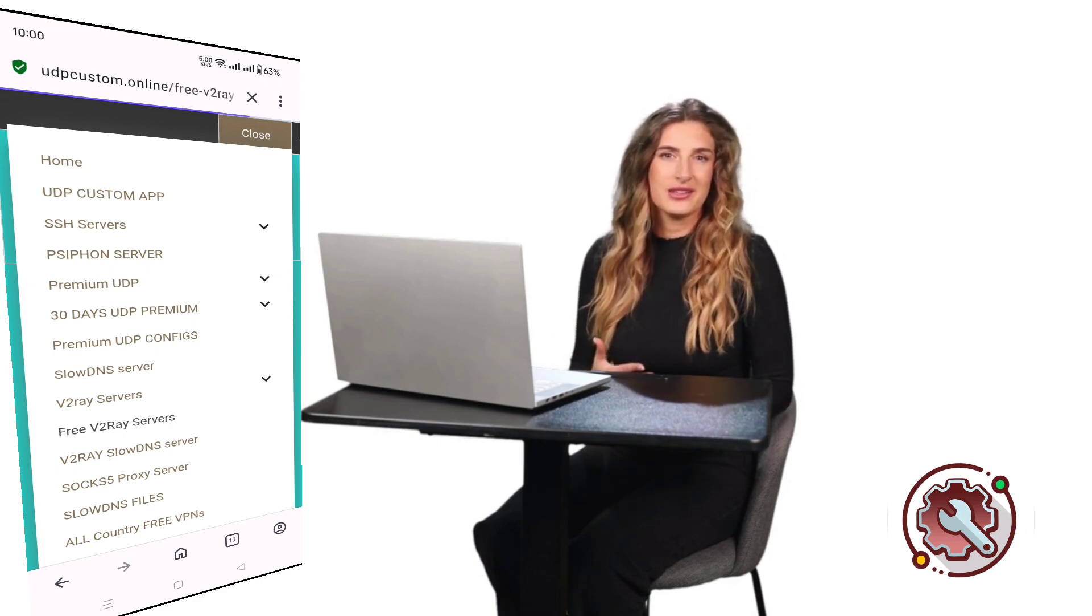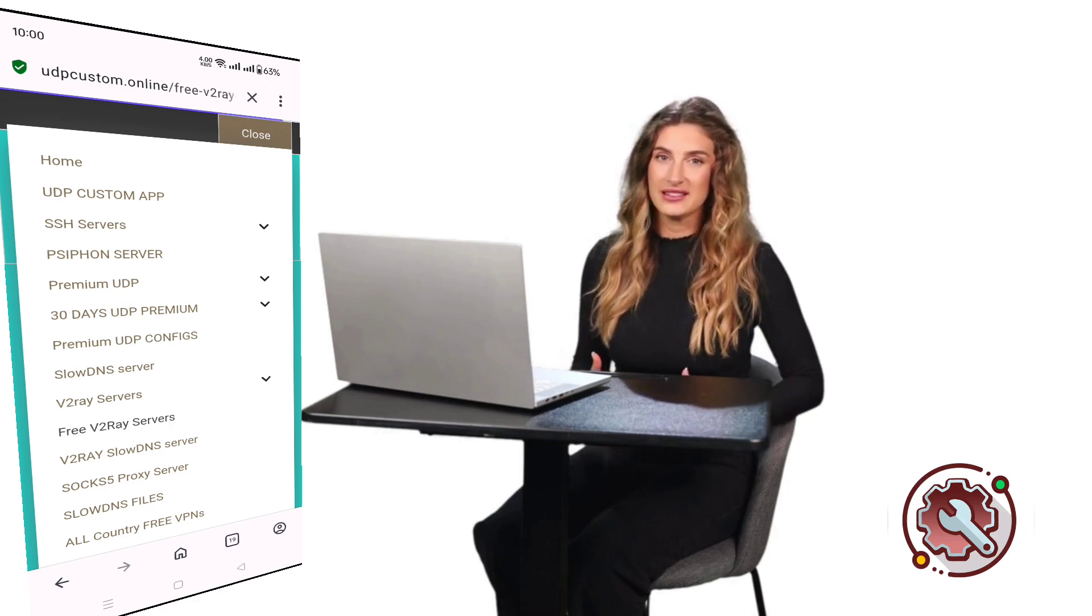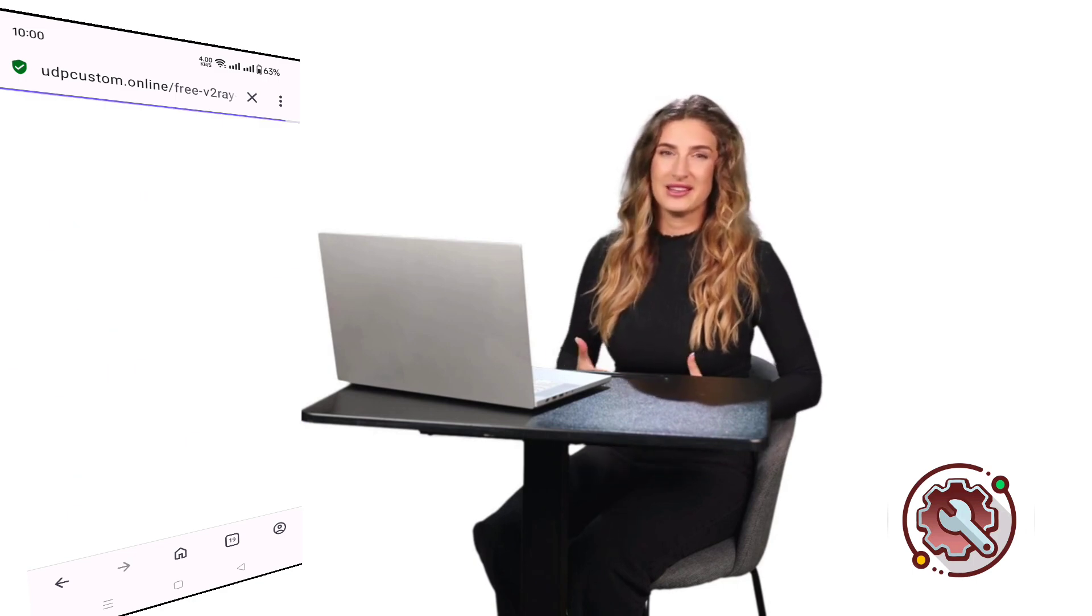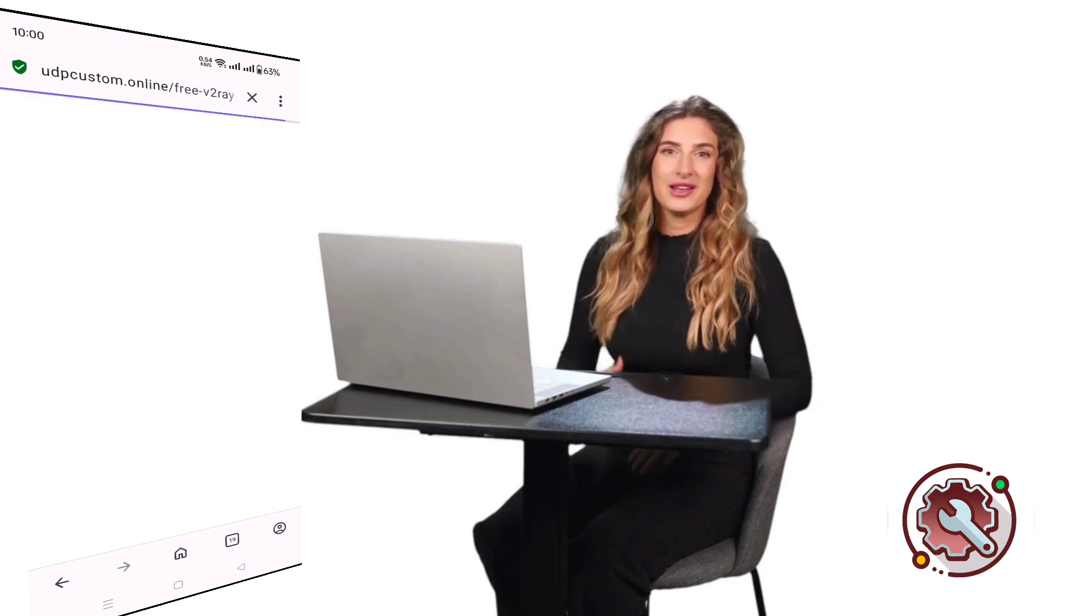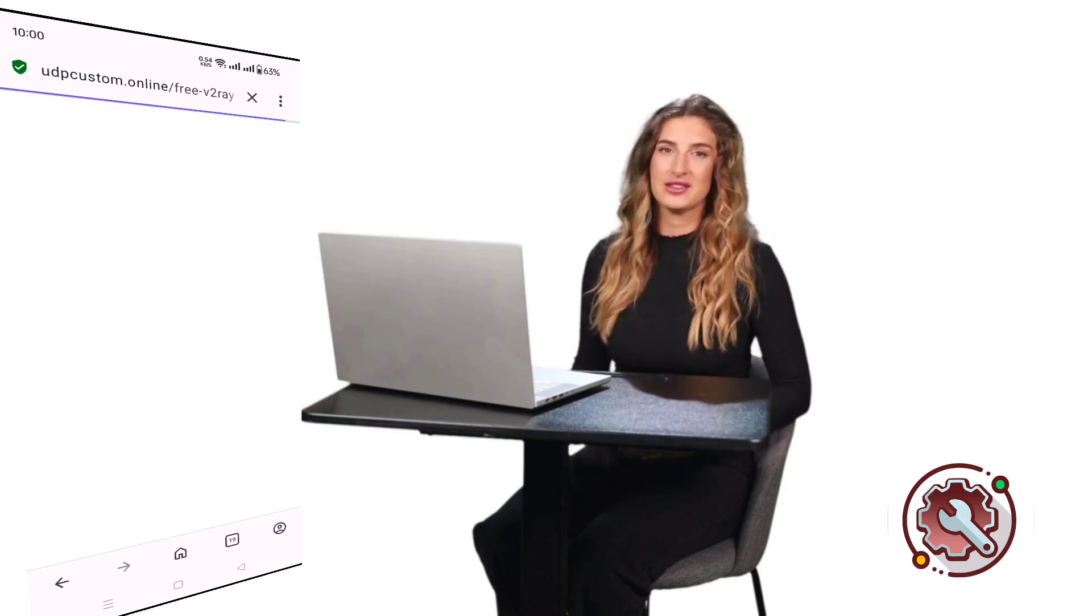When you click, it will take you to the next page where you'll need to select a server location. After selecting your preferred location, you'll be redirected to an account creation page.